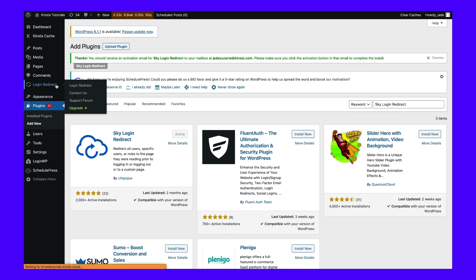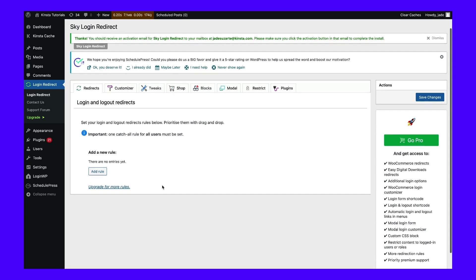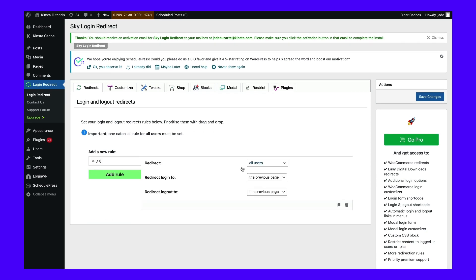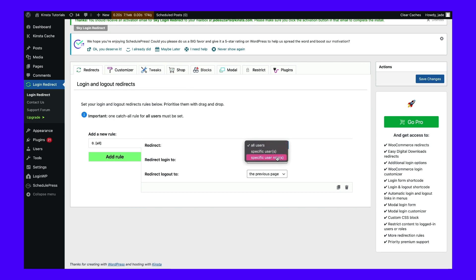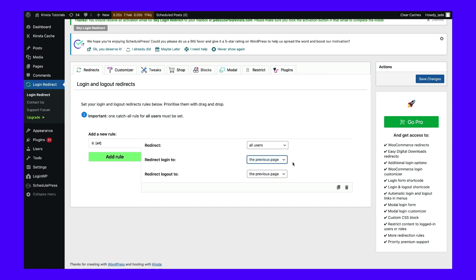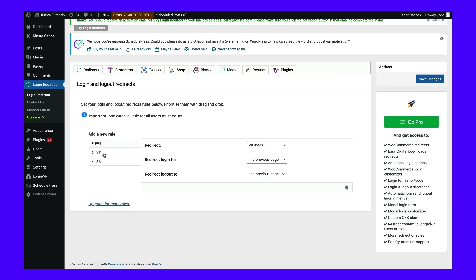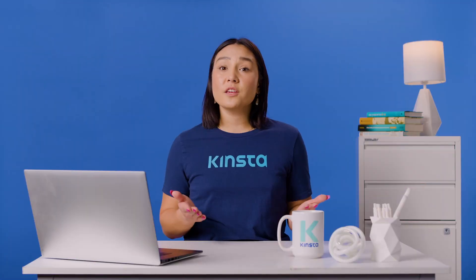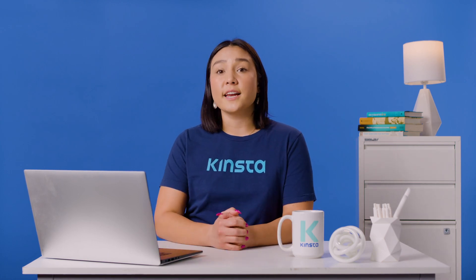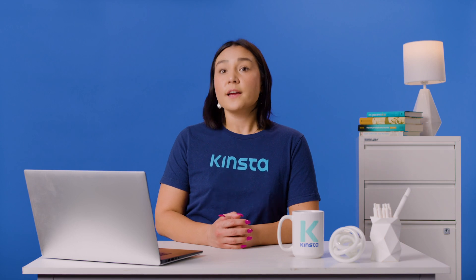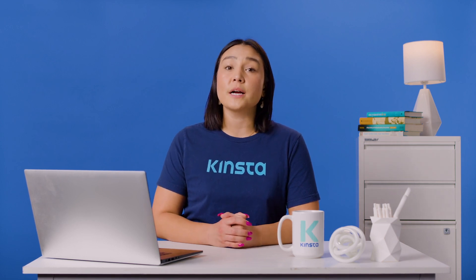Click Add Entry to get started. Choose whether to redirect all users, a specific user, or a specific role. Then choose whether to redirect logins and logouts to the previous page, a specific page or URL, or just to the WordPress admin page. Drag and drop your rules to change the order they execute, such as when users have multiple rules that apply. Lower numbers have higher priority, so put user-specific rules first and more general ones last. When finished, click Save Changes in the top right corner. If you want to make user or role-specific rules, you'll also need to set up an extra rule to apply to the rest of your users, even if it's just keeping the default behavior of redirecting to the admin page.